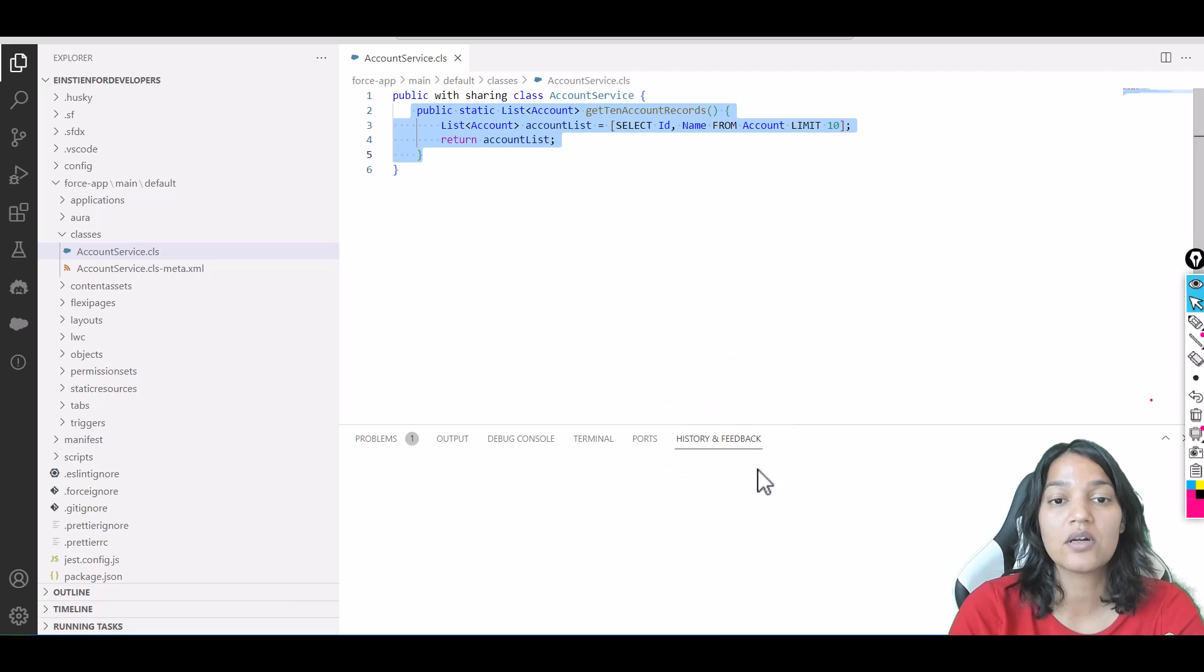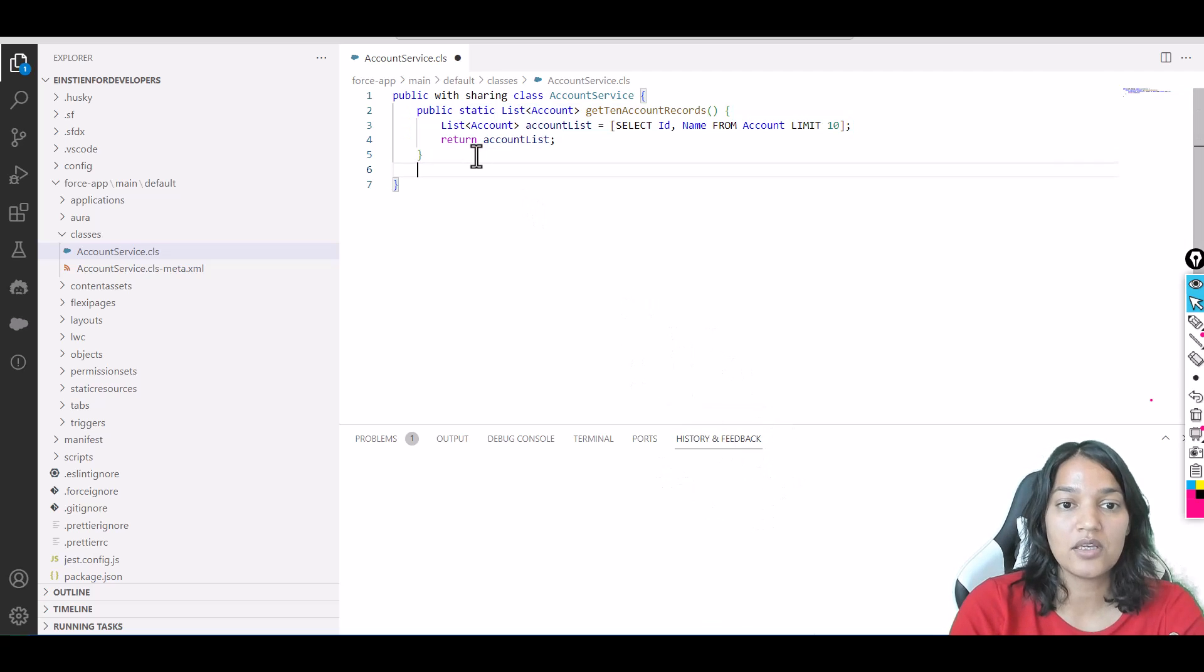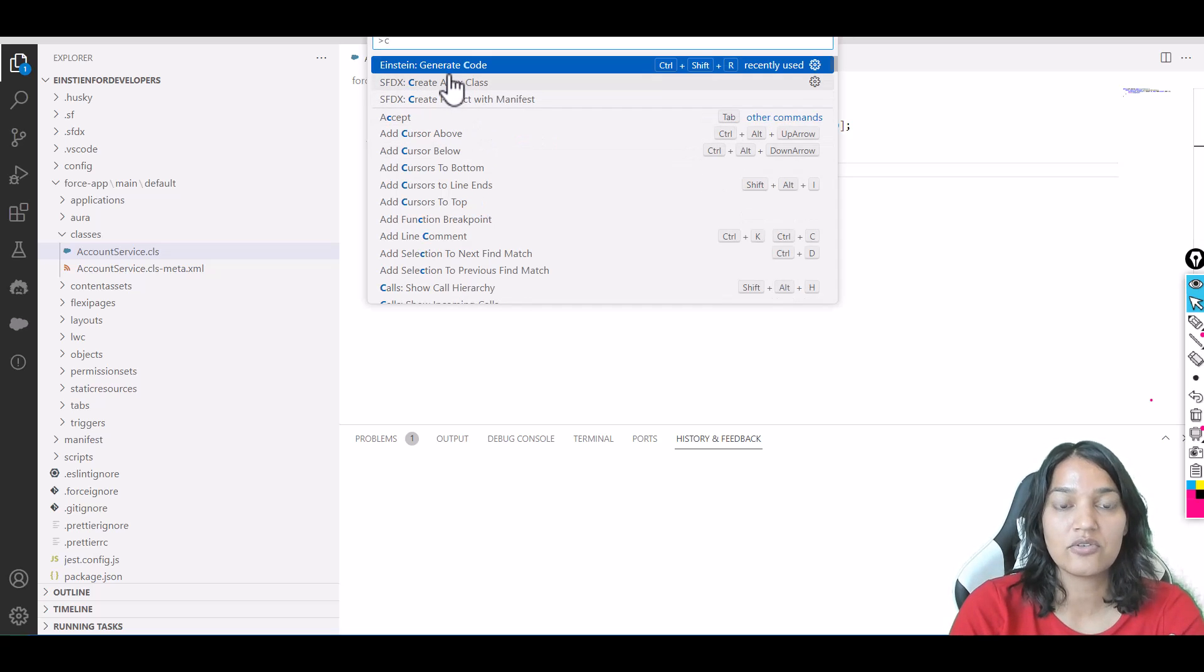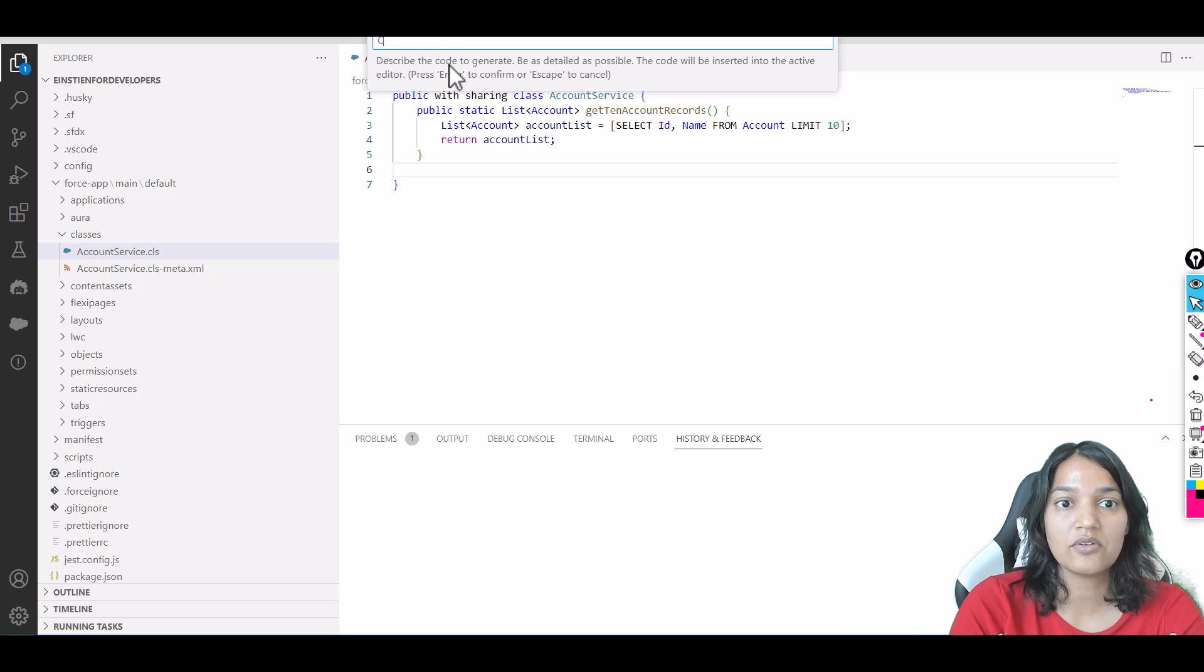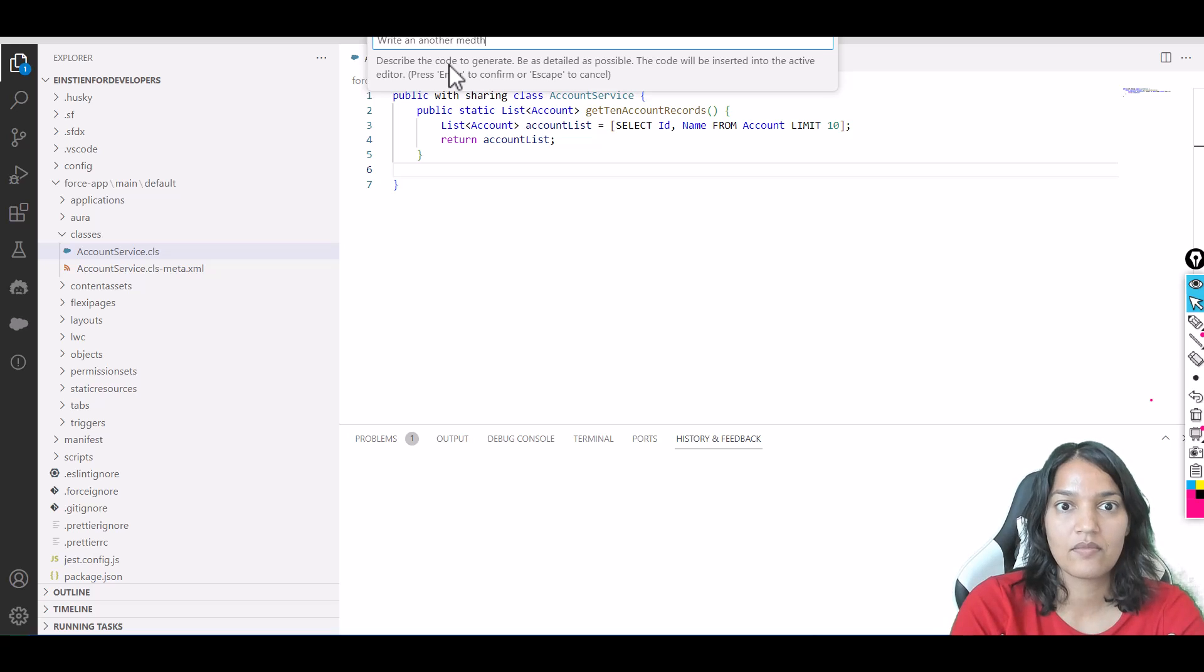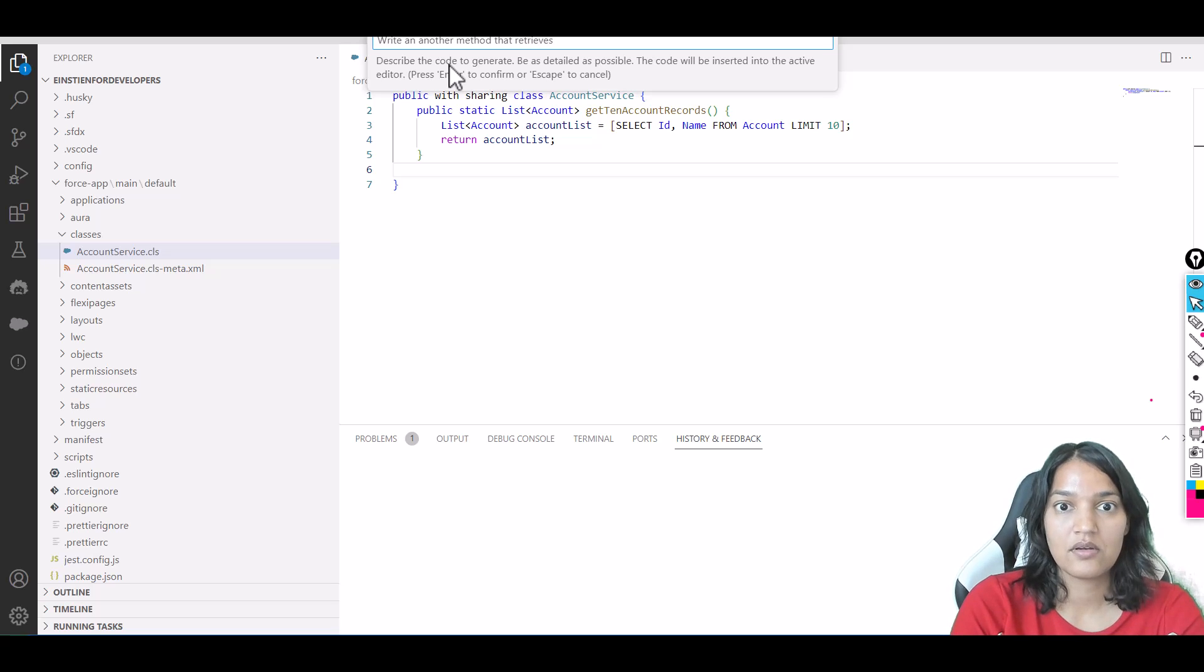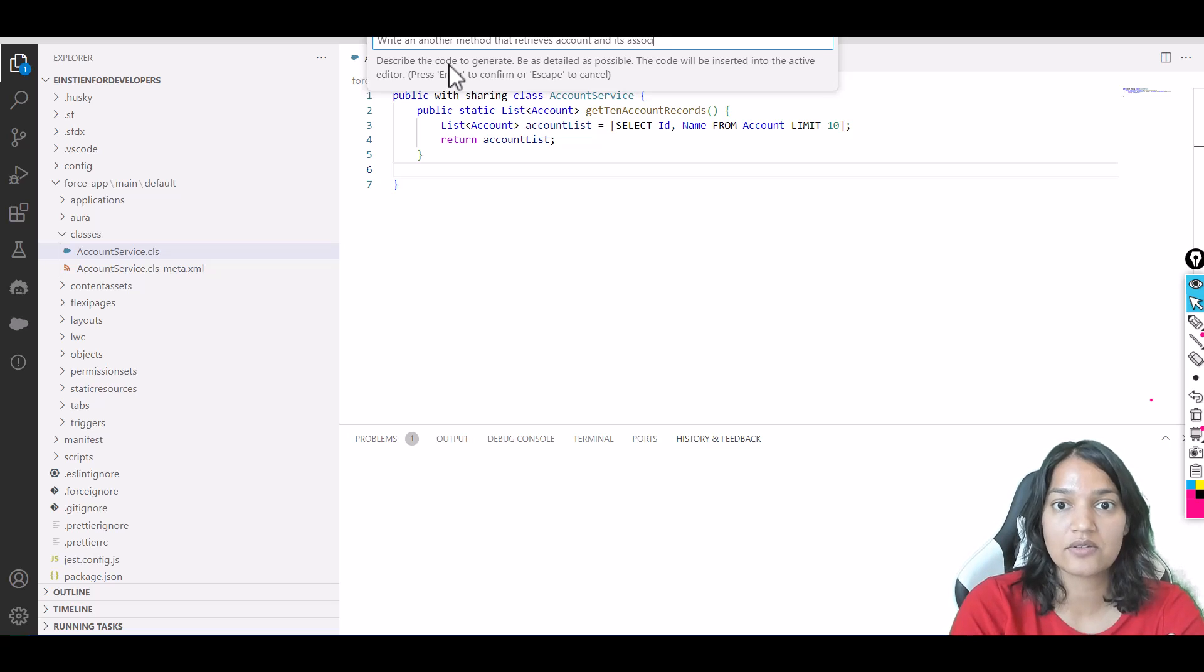Similarly, you can do Ctrl+Shift+P again, select 'Einstein: Generate Code,' and enter your query: 'Create another method that retrieves account and its associated contacts.'